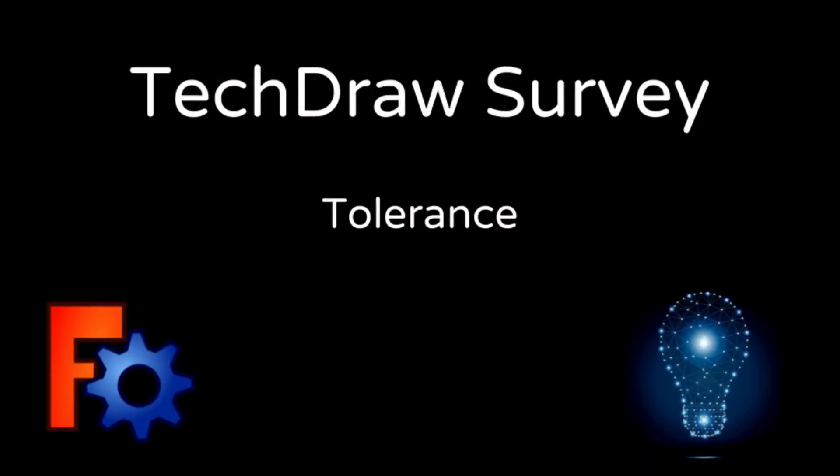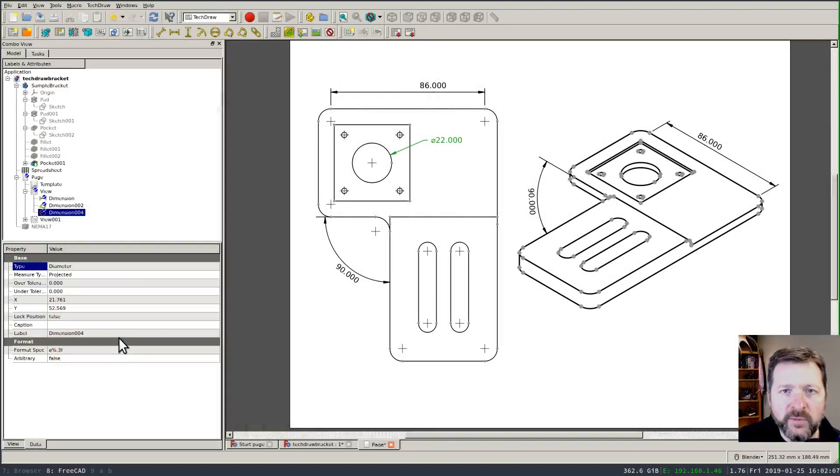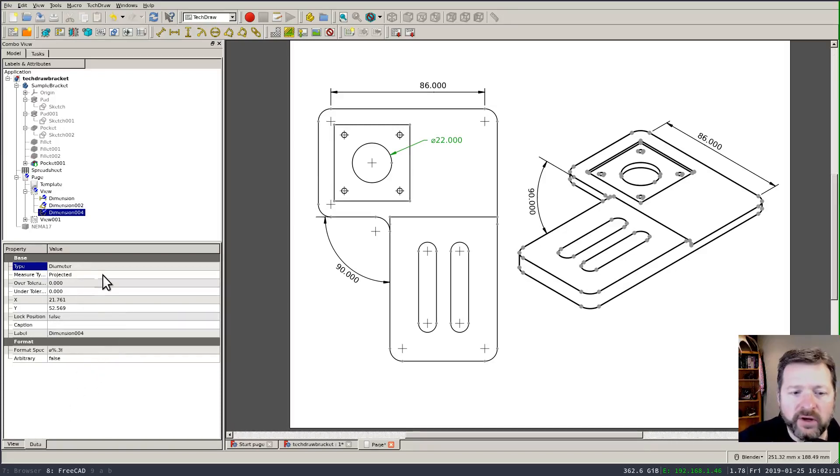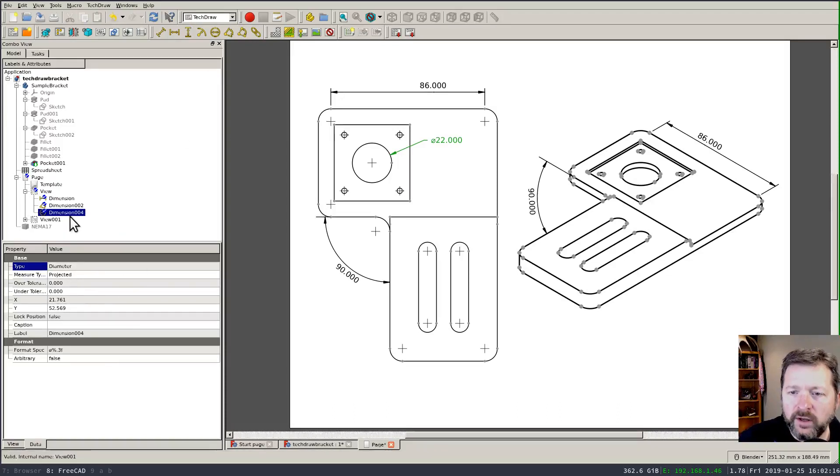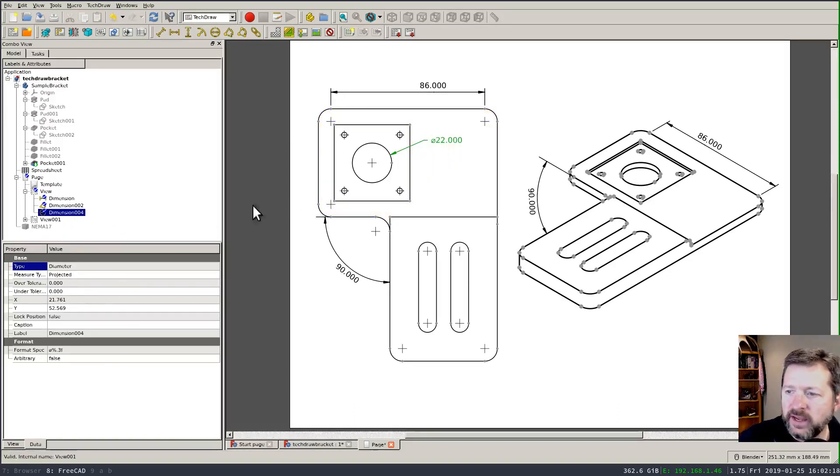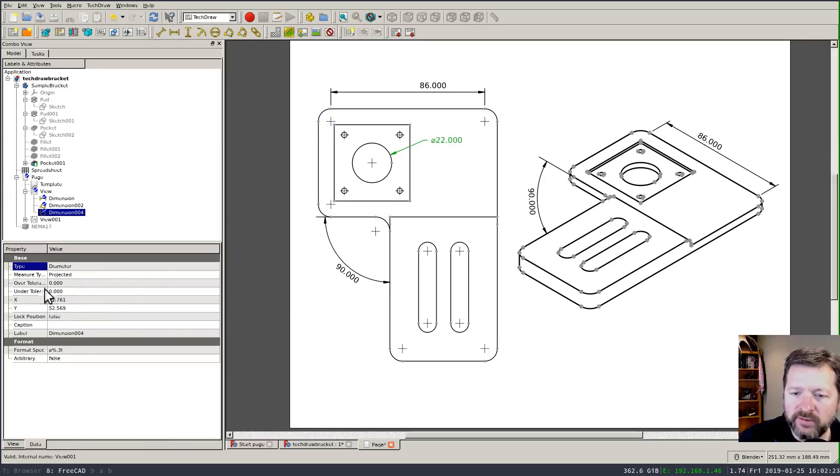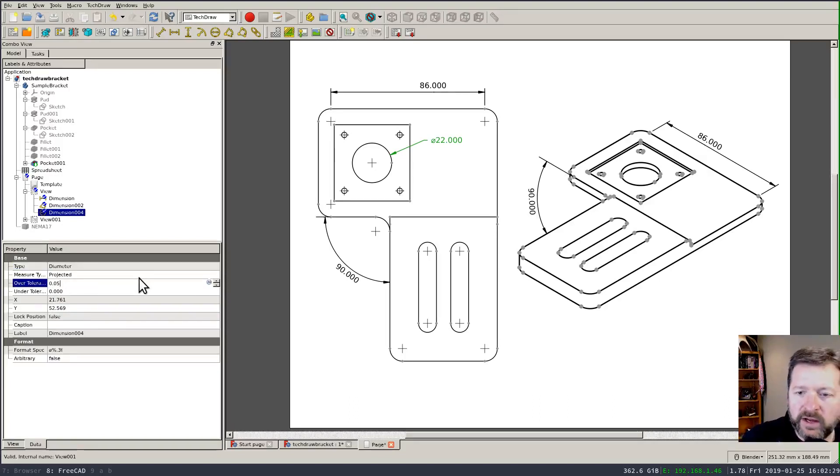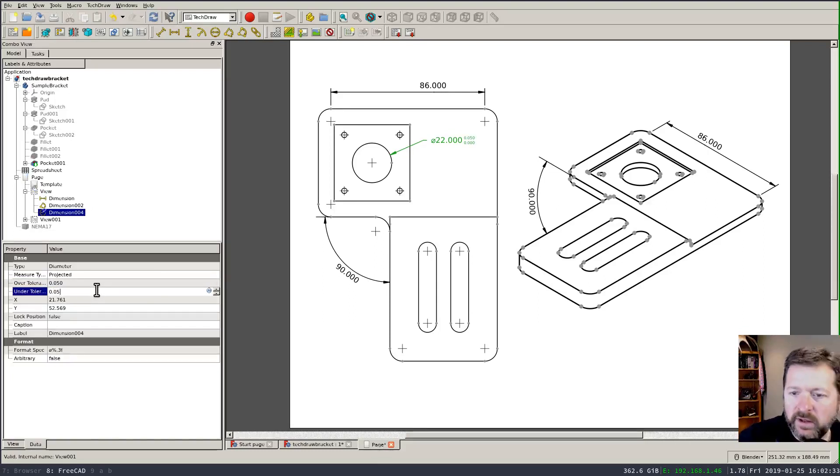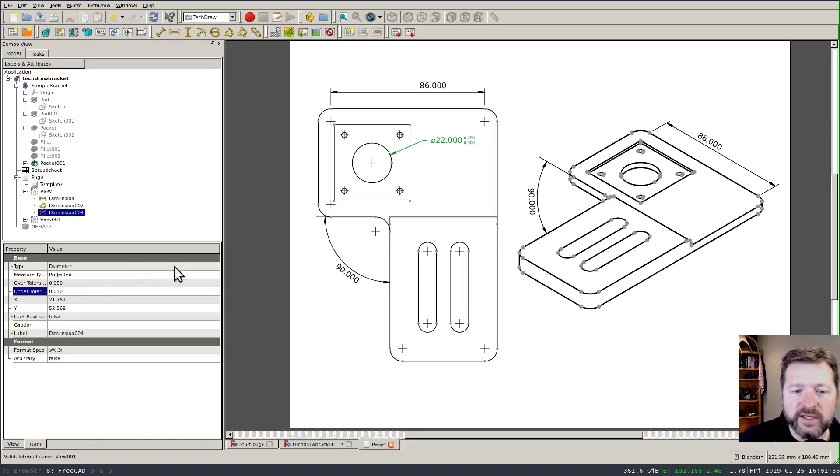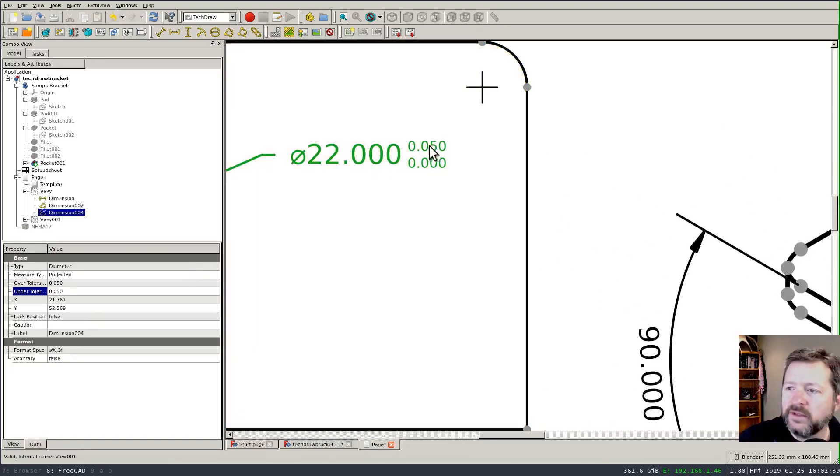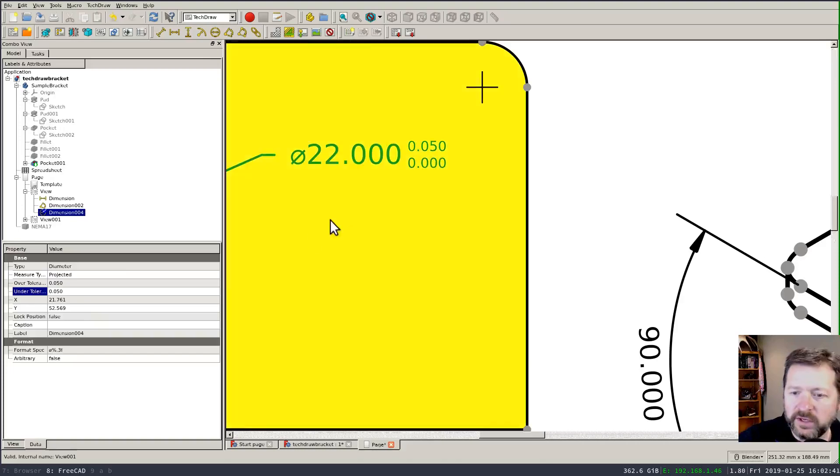It's always a good idea when you're putting dimensions on your drawings to include the tolerance for those dimensions and TechDraw has properties for that there's no tool in the toolbar but I've selected this diameter dimension here and looking in the properties you have an over tolerance and an under tolerance and if they're anything other than zero like 0.05 if either one of them is anything other than zero it'll add the tolerance indicators at the end of the string.